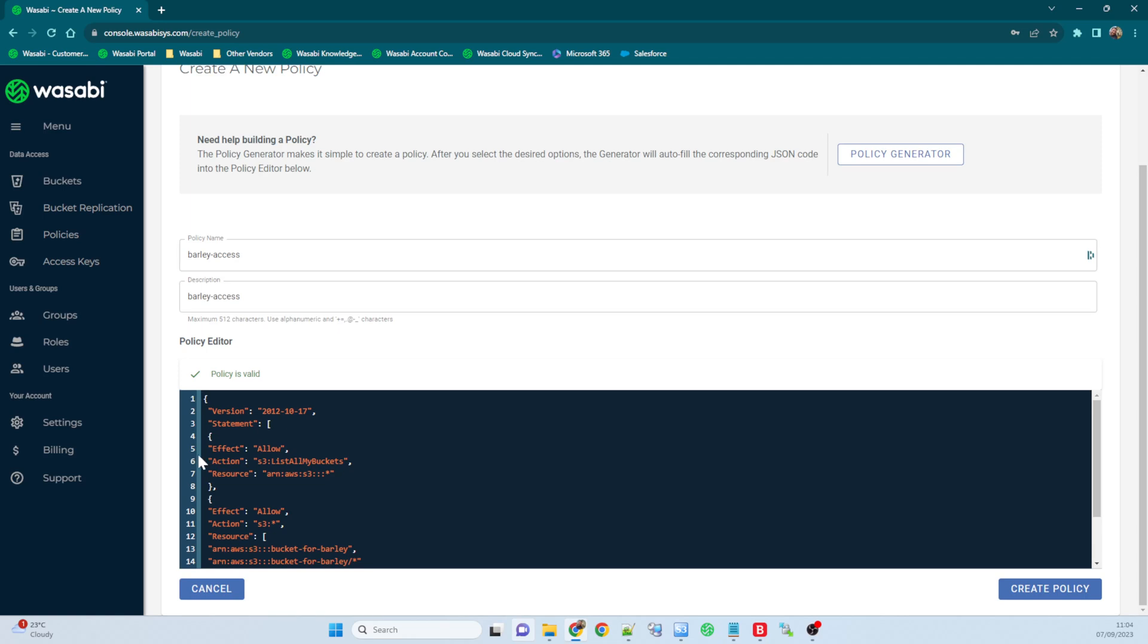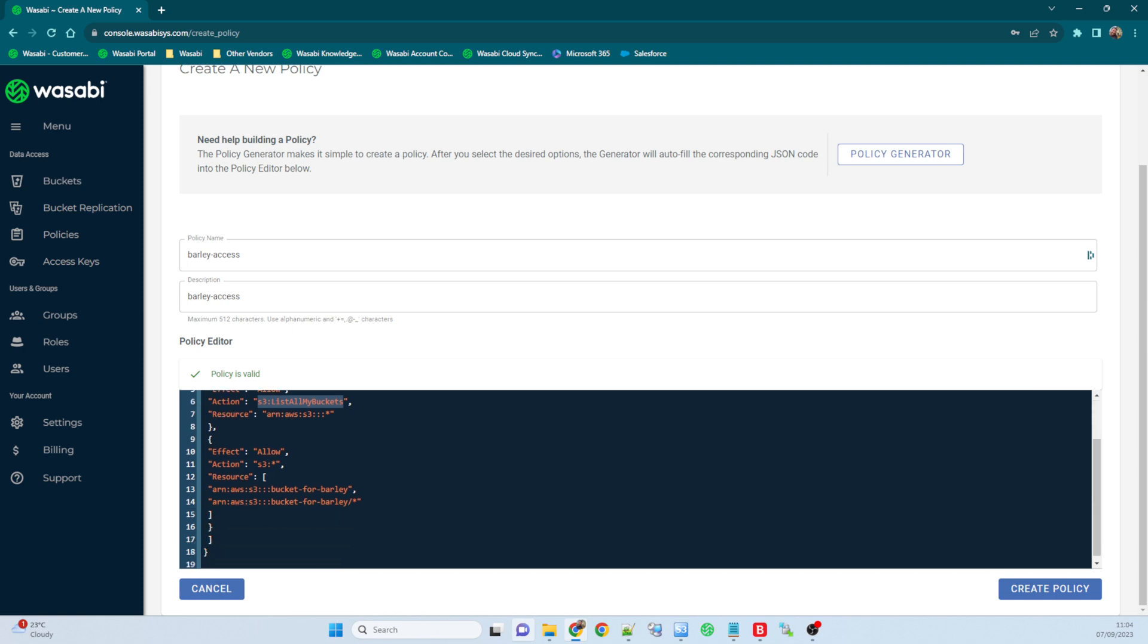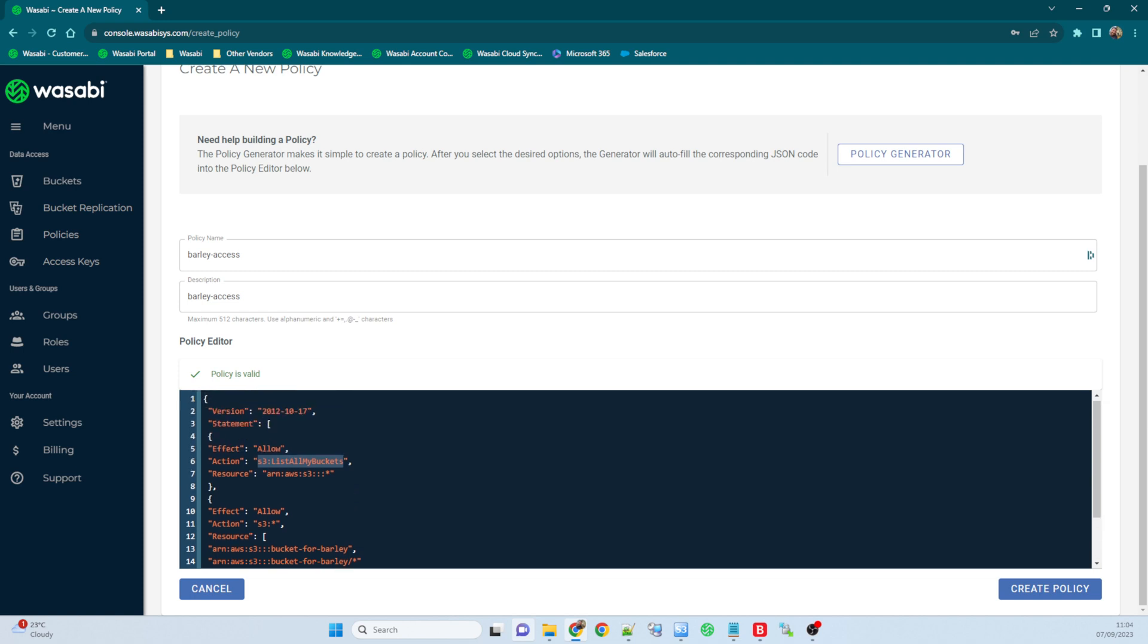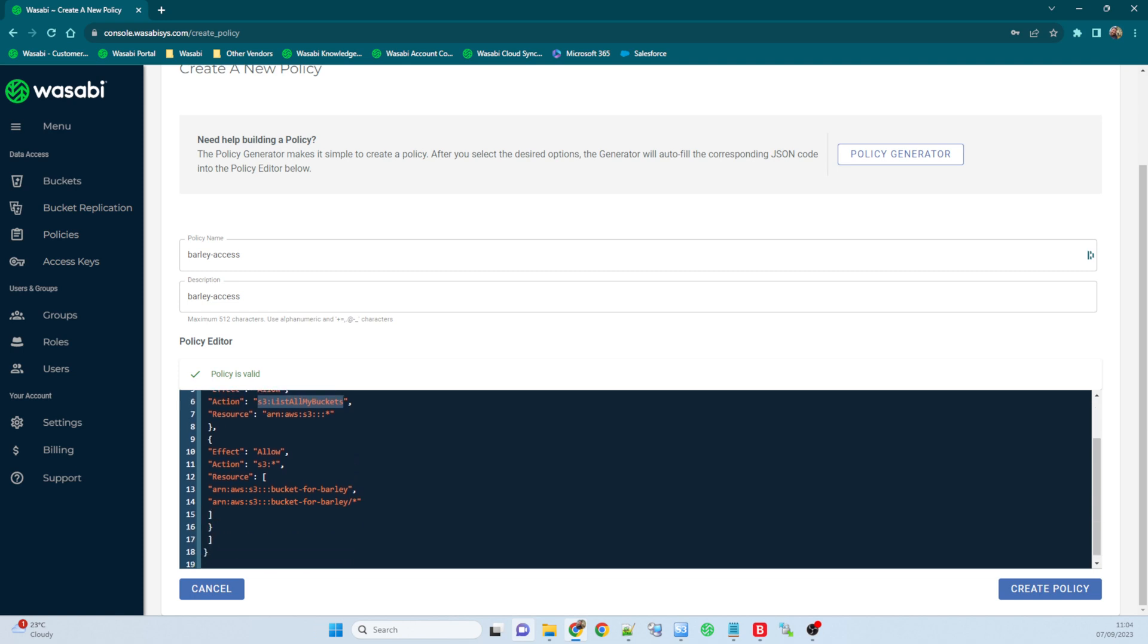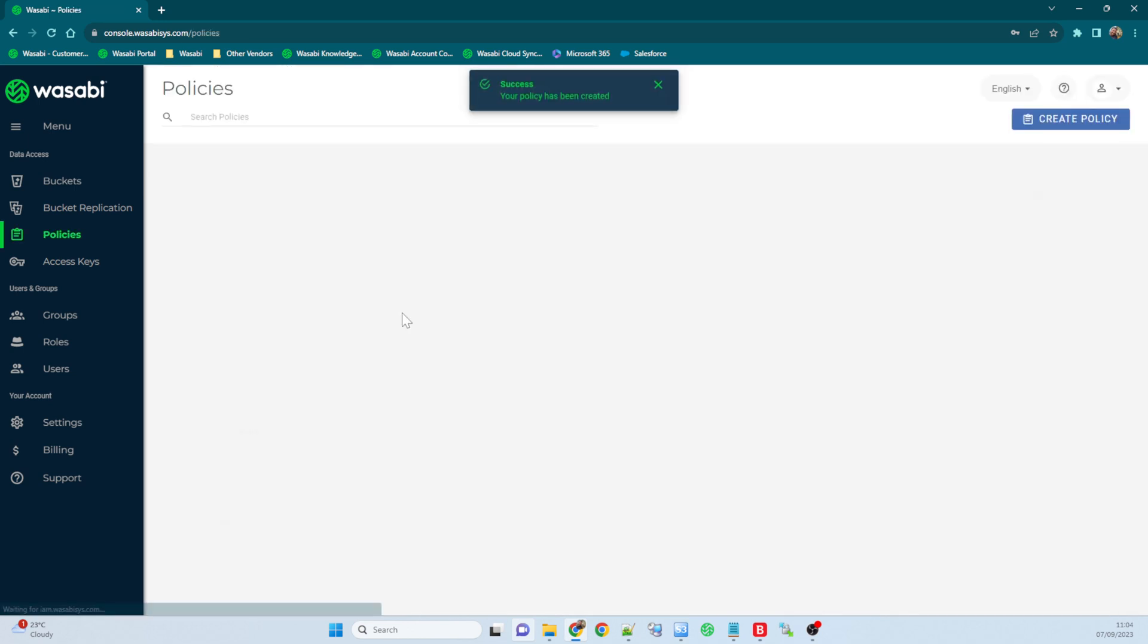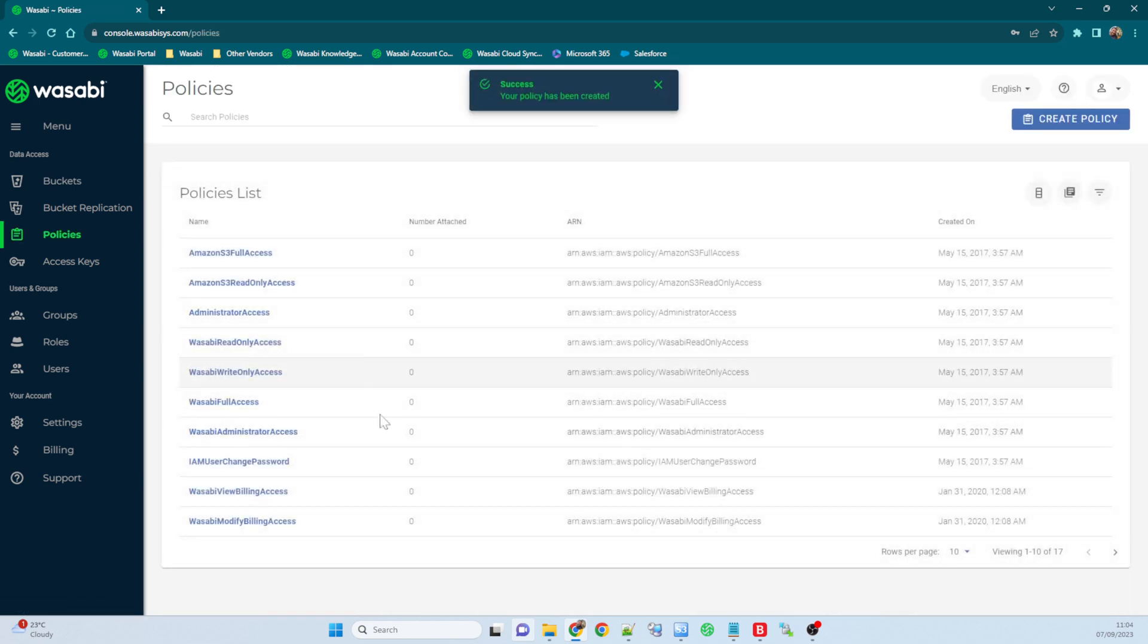So the policy pretty much states that when I attach this policy to someone, they get the allow to list all buckets so they can see all the buckets, and I've allowed them access to the bucket for barley. So that's all it allows them. List all the buckets and access S3 access into that bucket.